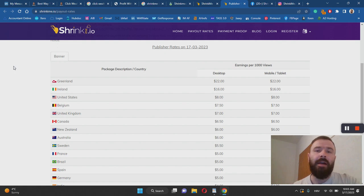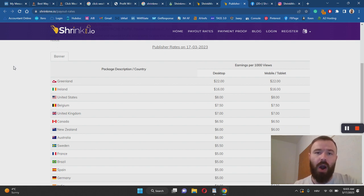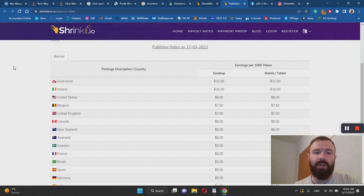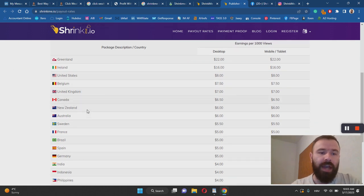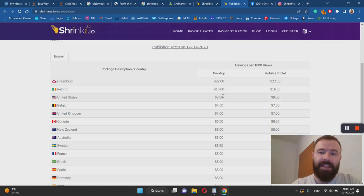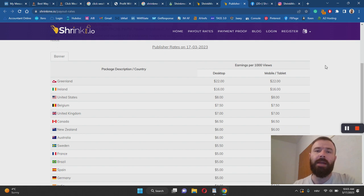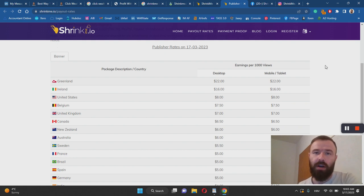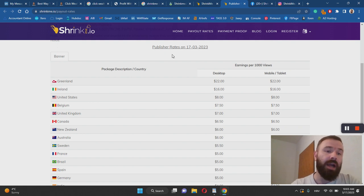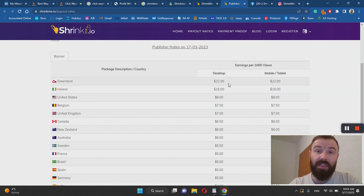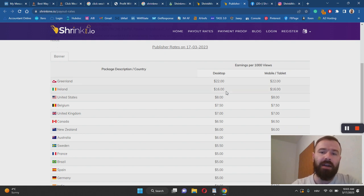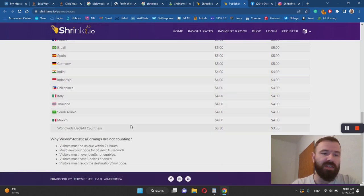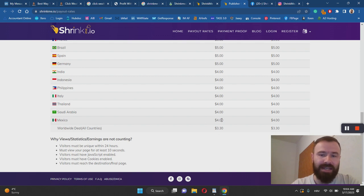They are paying people like you and me to shorten our URLs, and each time someone out there clicks on our shortened URLs we can get paid. But the pay rate differs from country to country. For example, if you are in the United States, you can earn about $8 per 1,000 views. They will pay you per views and clicks. If 1,000 people see your shortened links, you will get $8 per thousand views. If you live in Greenland, you can earn up to $22 per thousand views, which is amazing. Ireland is the second highest country with $16. The lowest paying country is Mexico. All other countries that are not on this list get $3.30 per thousand views.